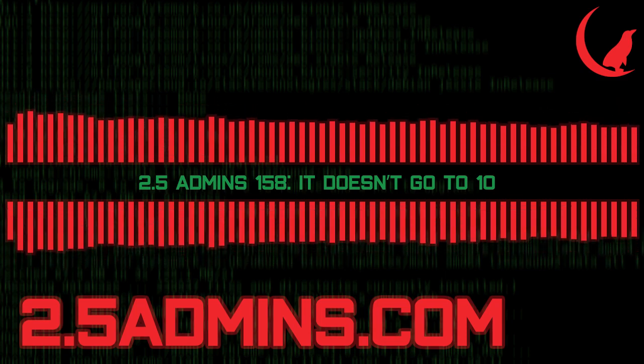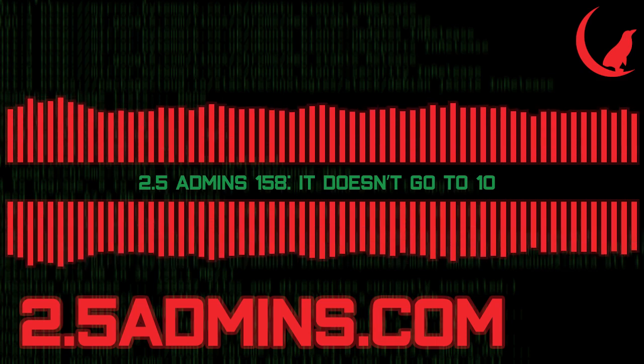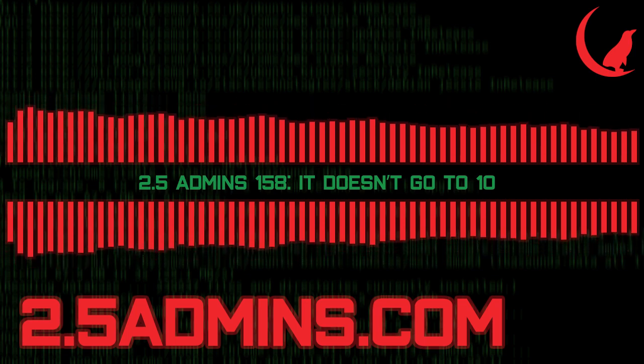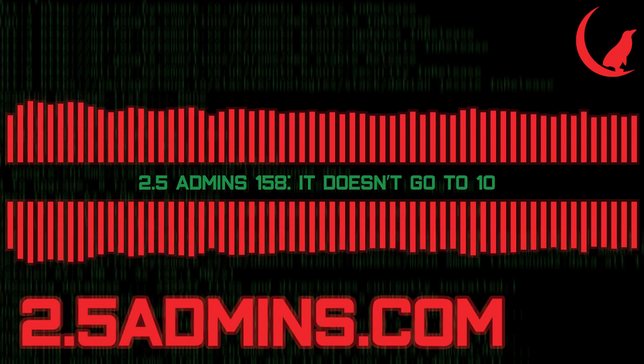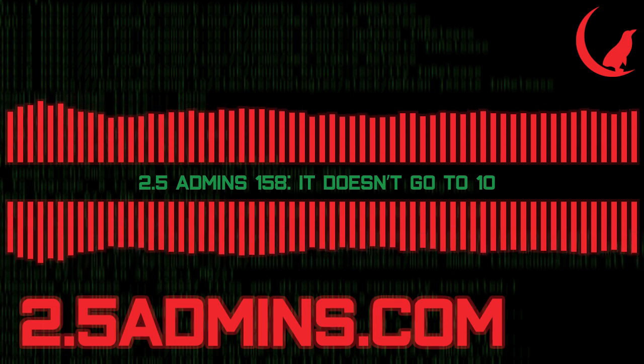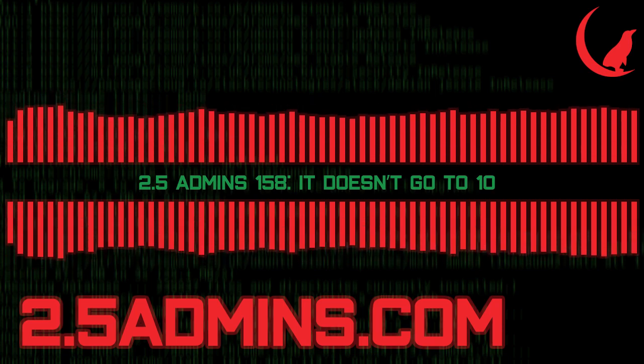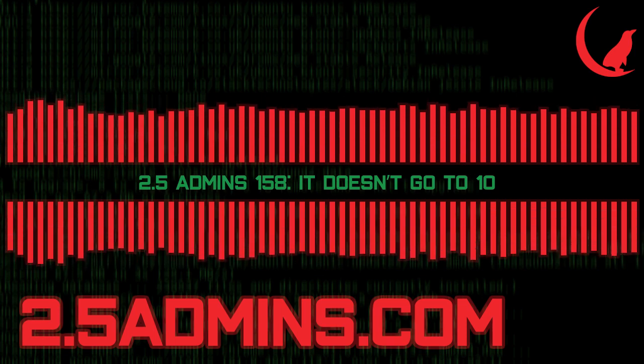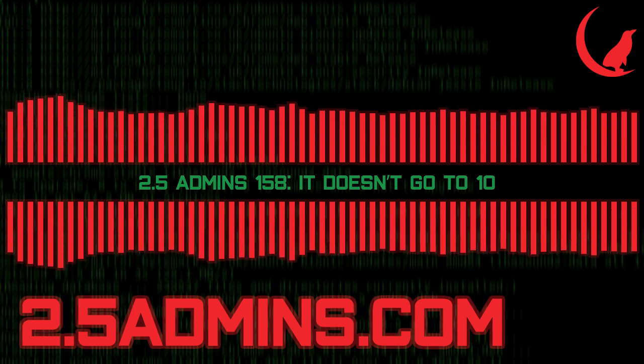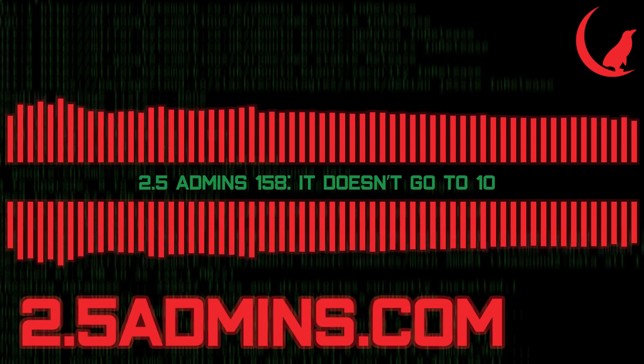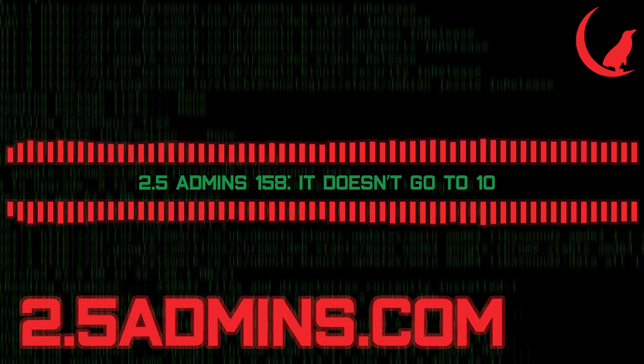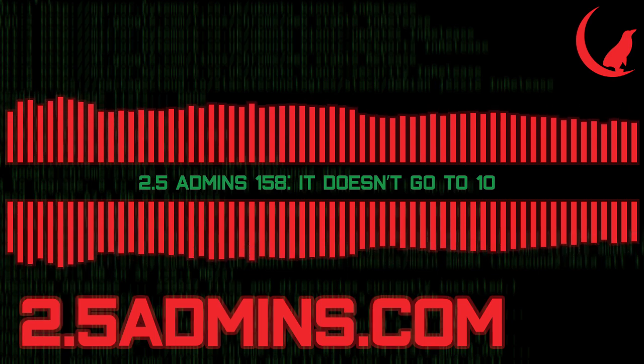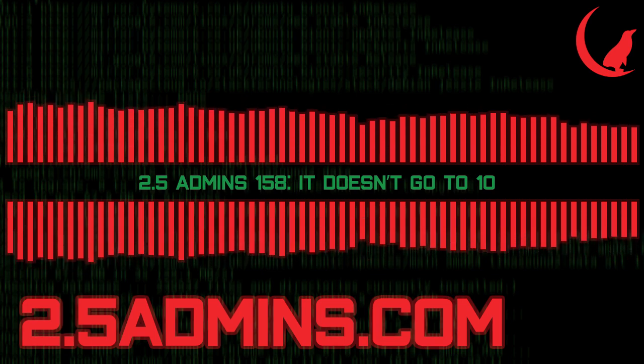This episode is sponsored by Collide. If you work in security or IT and your company has Okta, this message is for you. Have you noticed that for the past few years the majority of data breaches and hacks you read about have something in common? It's employees. Hackers absolutely love exploiting vulnerable employee devices and credentials but it doesn't have to be this way. Collide is a device trust solution for companies with Okta and it ensures that if a device isn't trusted and secure it can't log into your cloud apps. Support the show and visit collide.com slash 25a to watch a demo and see how it works.